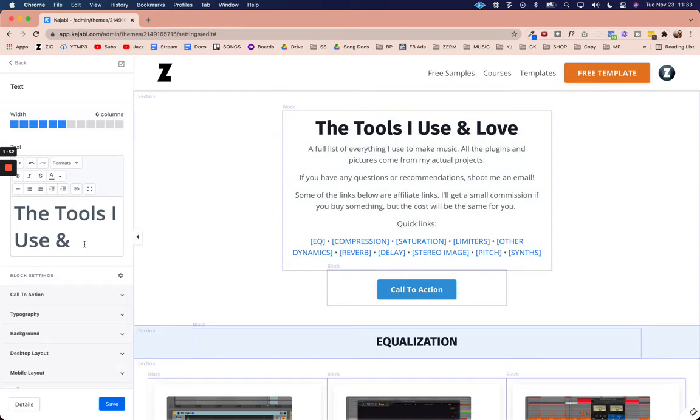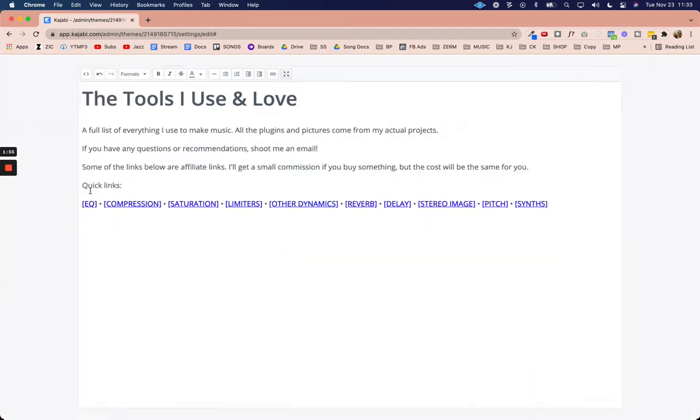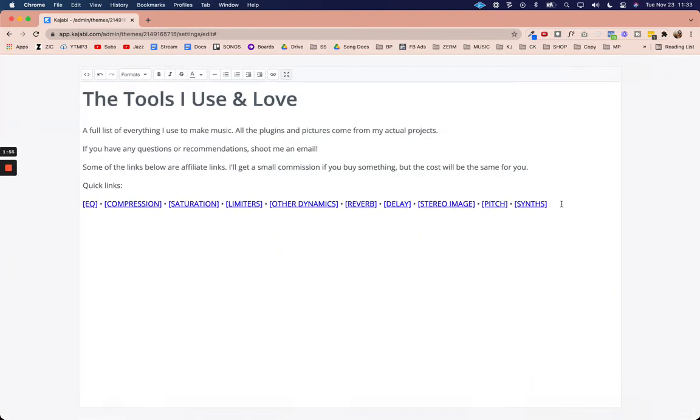We're going to come back over here to Kajabi. I'm going to edit this text here, expand the view just so I can see it a little bit better. I'm going to do the little dot and I'm going to do analyzers in all caps.